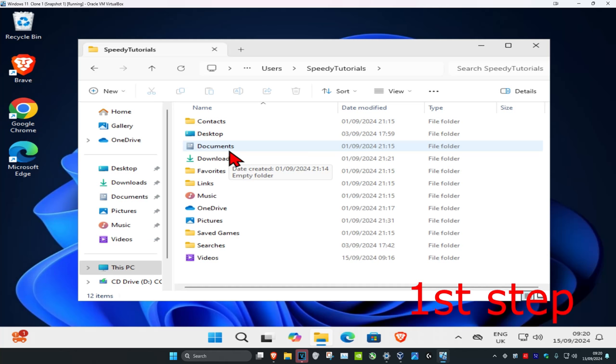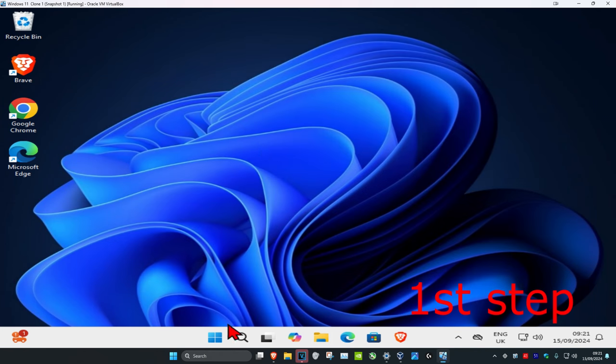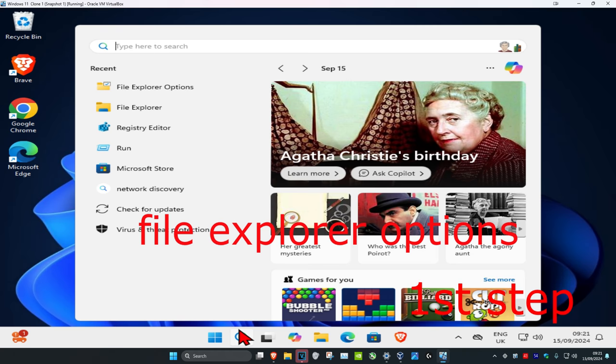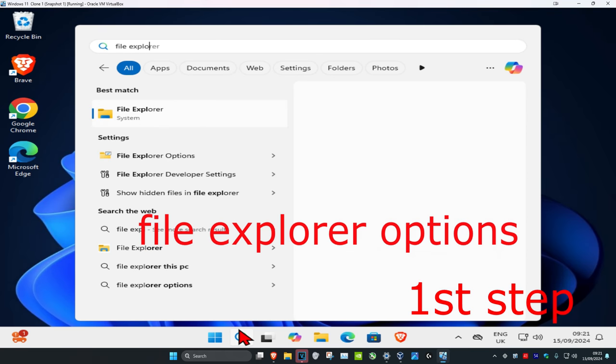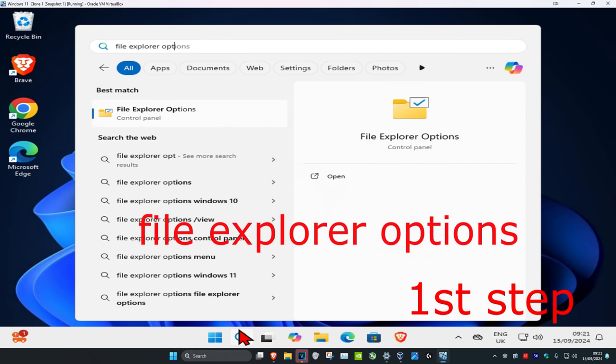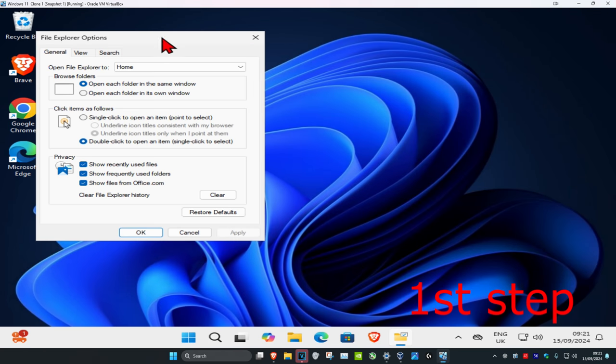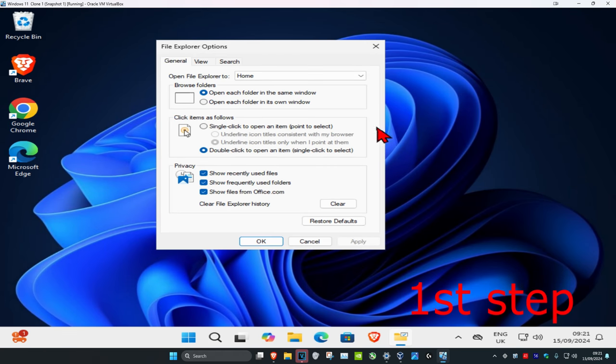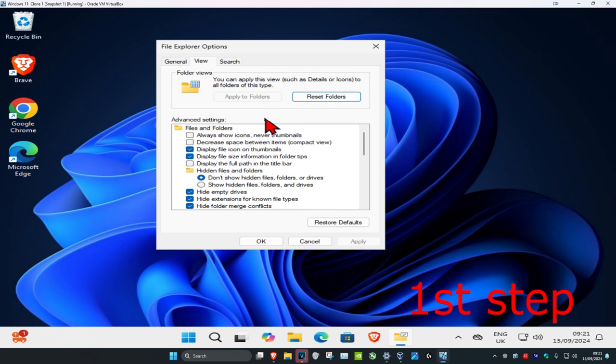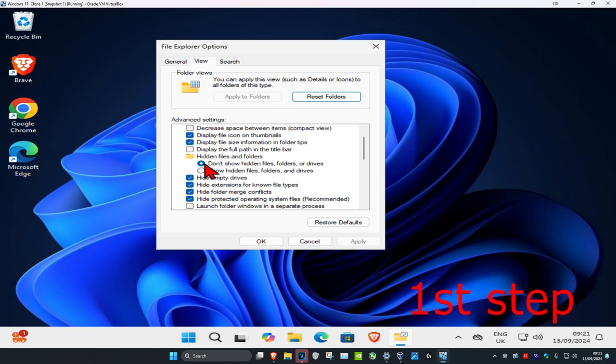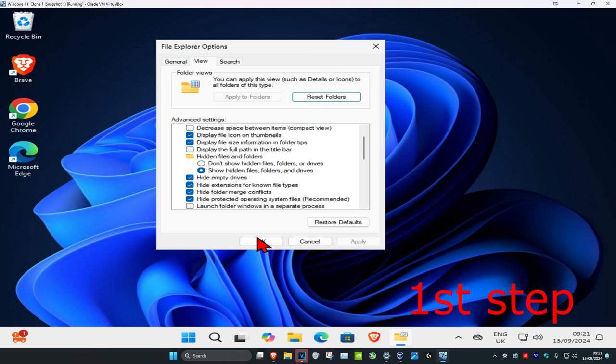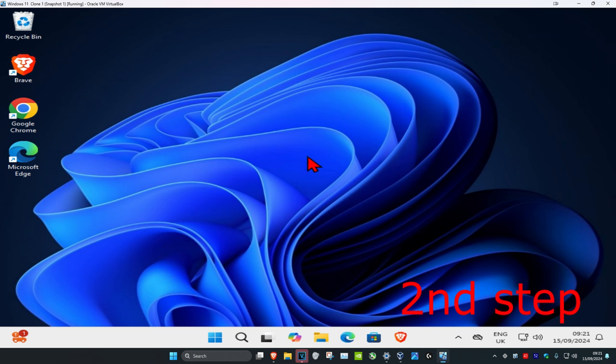So guys, if you cannot see the AppData folder because it's been hidden, then you want to head over to search and type in 'file explorer options,' click on it. Once you run this, you want to click on the View tab and then scroll down a little bit. Make sure that under hidden files and folders you have 'show hidden files, folders and drives' selected. Select this and then click on Apply and then click on OK.